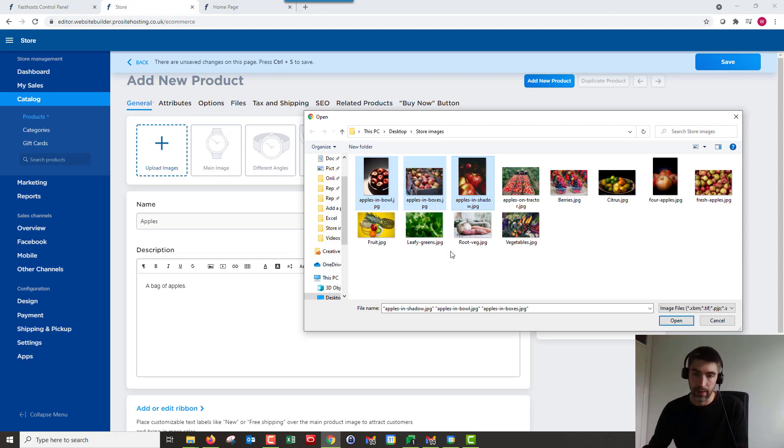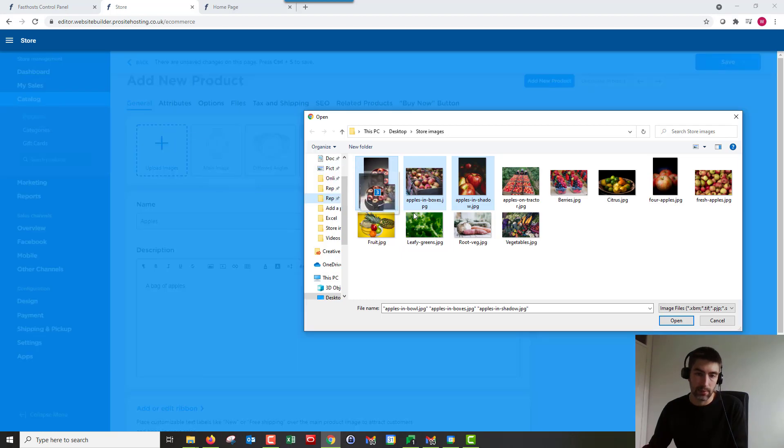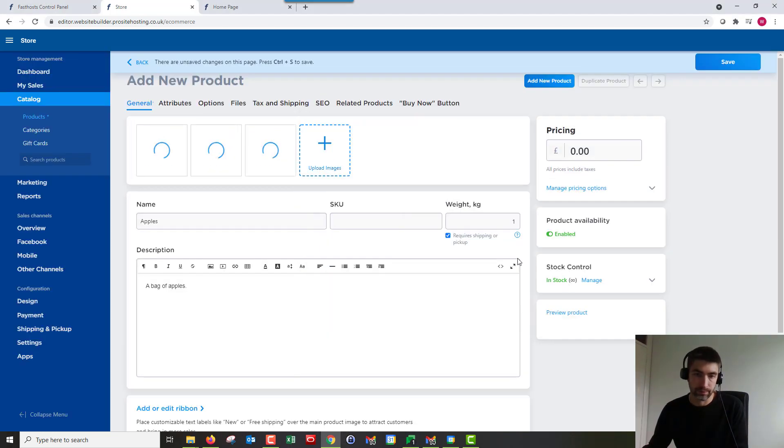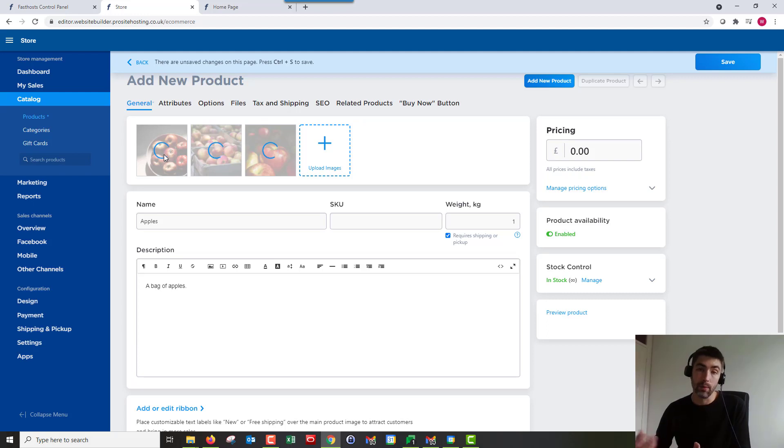You can select multiple as well, depending on the device you're on. It's Control and click for Windows and then you can just either drag them over or you can click open. So we've got some images now.